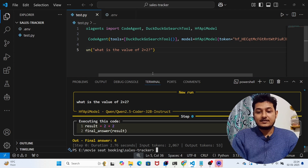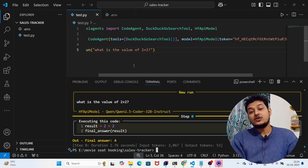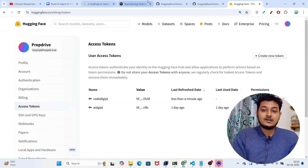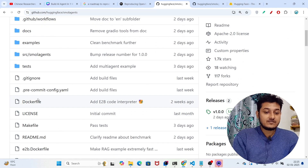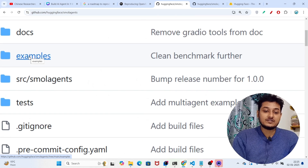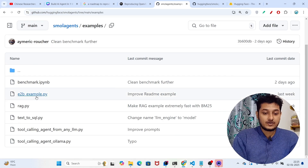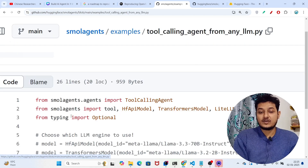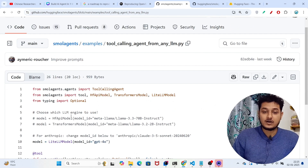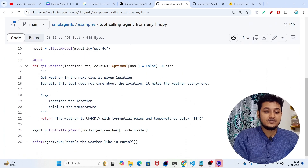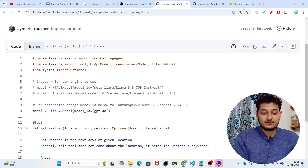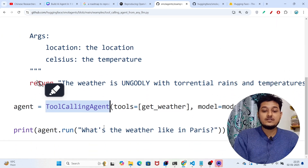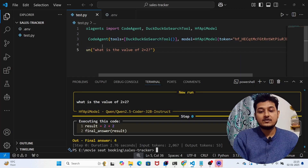By default it uses Qwen2.5-Coder, but if I want to use another model like Gemini or GPT-4o, what's the procedure? Go back to the smolagents GitHub and open the examples folder. There you'll find 'tool_calling_agent_from_any_llm' because we want to integrate any LLM — Gemini, Ollama, or GPT-4. In that example they use GPT-4o and a ToolCallingAgent instead of CodeAgent.